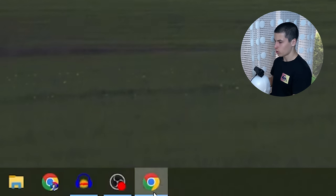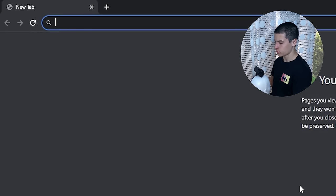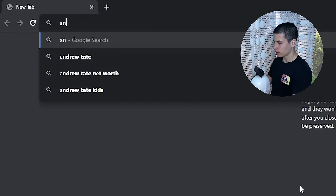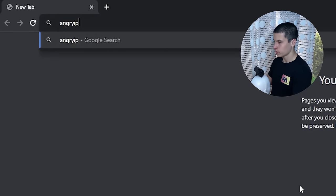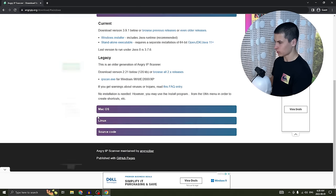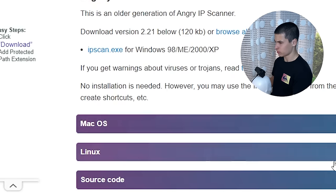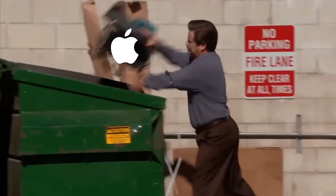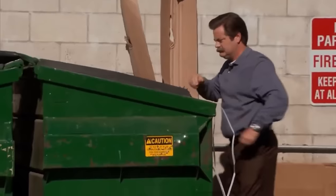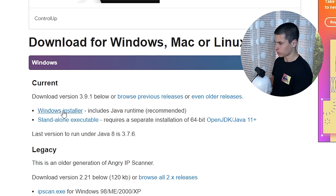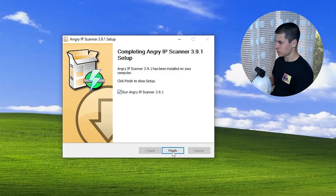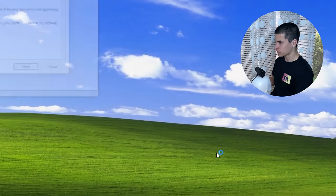Step number one: open your web browser of choice and type angryip.org — you'll see downloads for Windows, Linux, and whoever uses that. I'll click on Windows installer, and we're going to check the 'Run Angry IP Scanner' box.